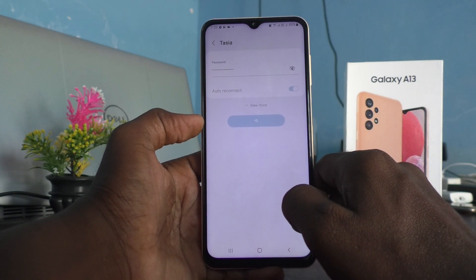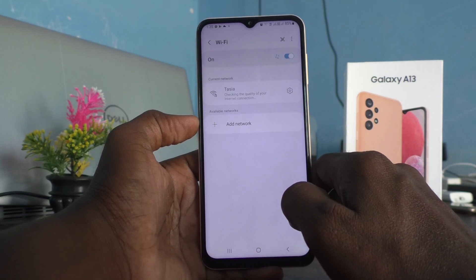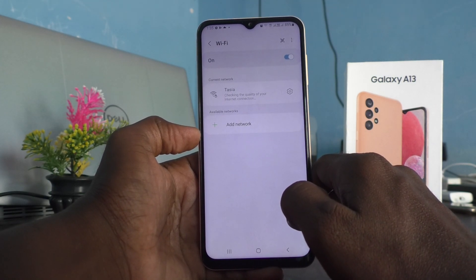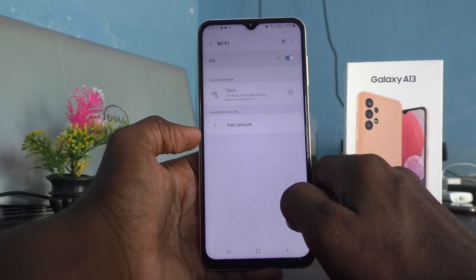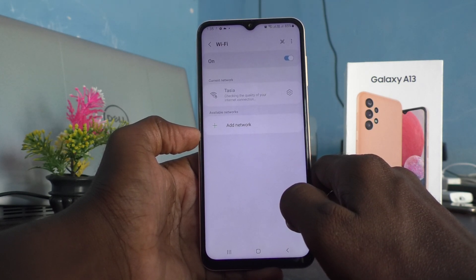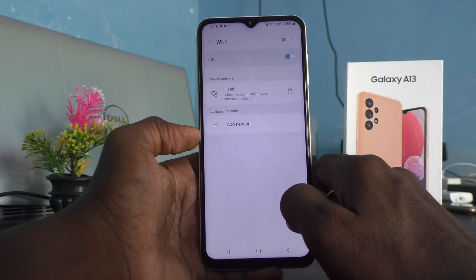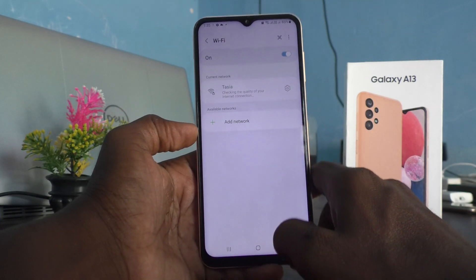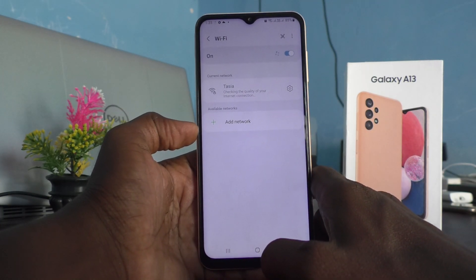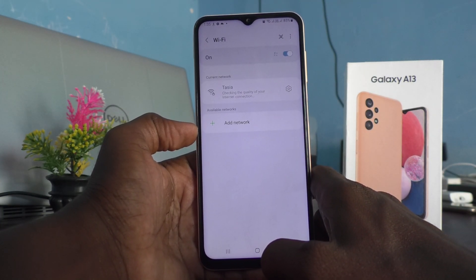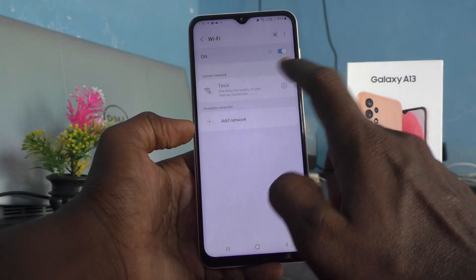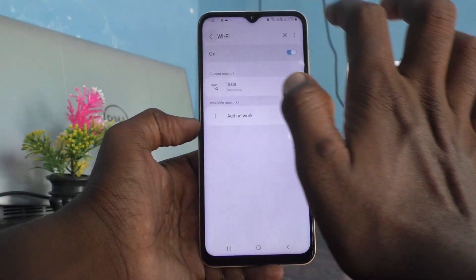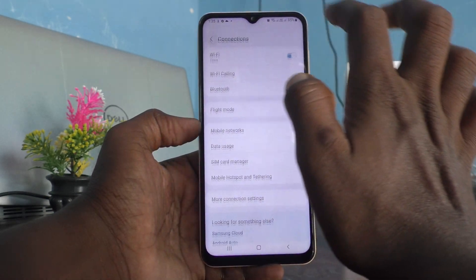I revealed my Wi-Fi password — if you come to my home, you can access my Wi-Fi! It's checking the quality of your internet connection. Yes, it is connected!